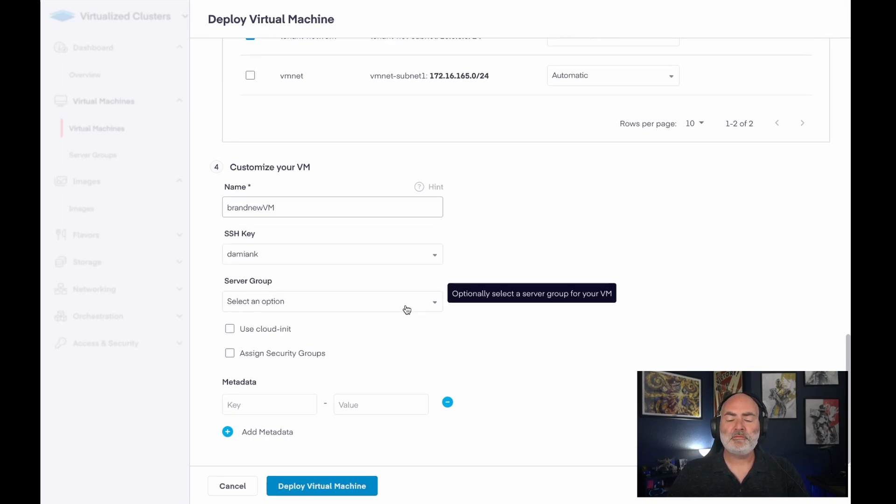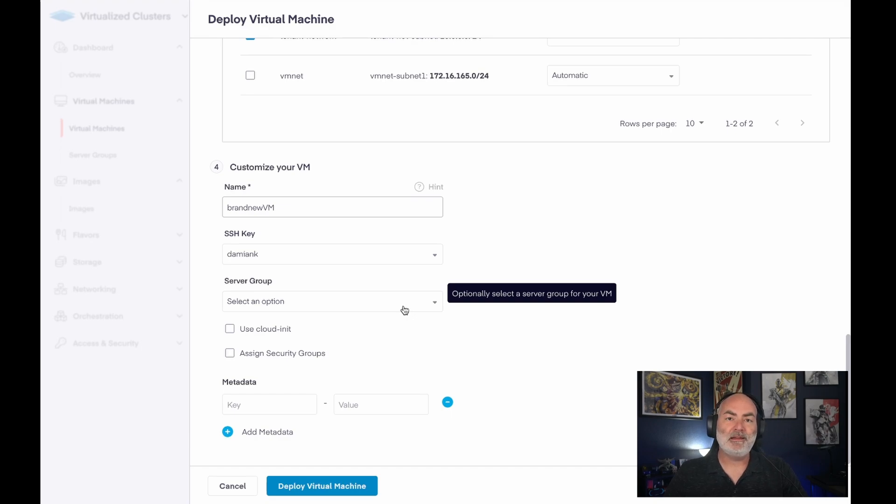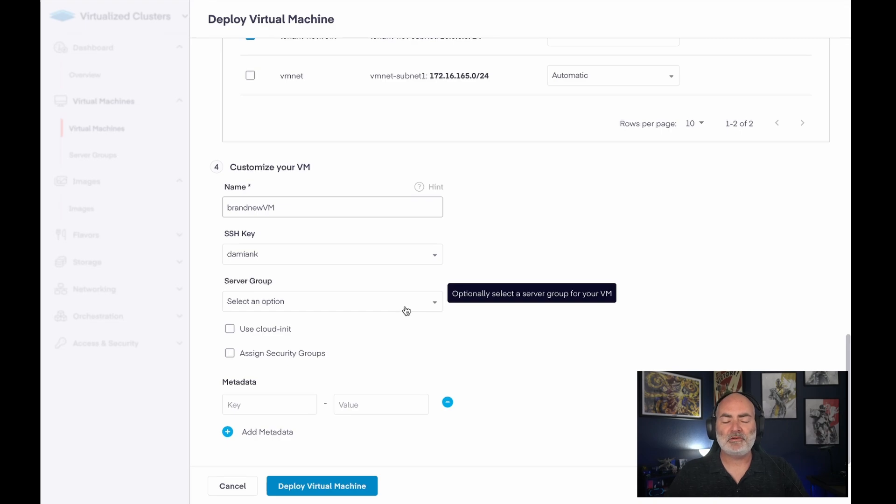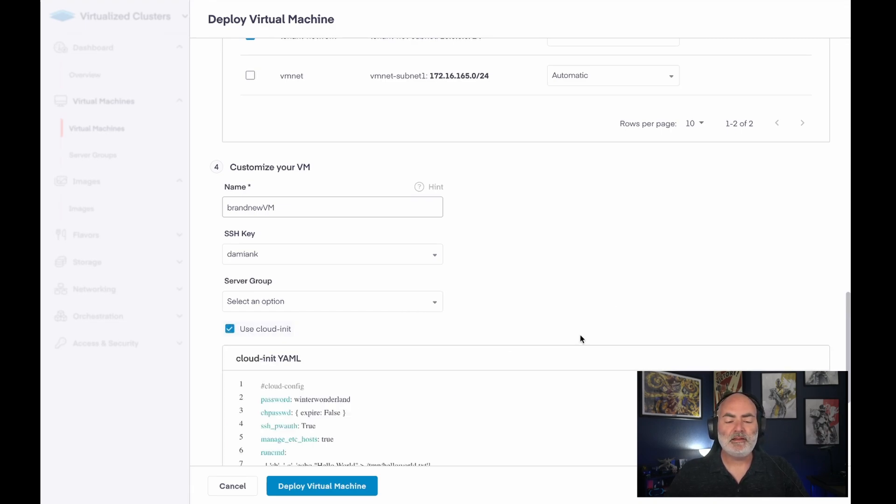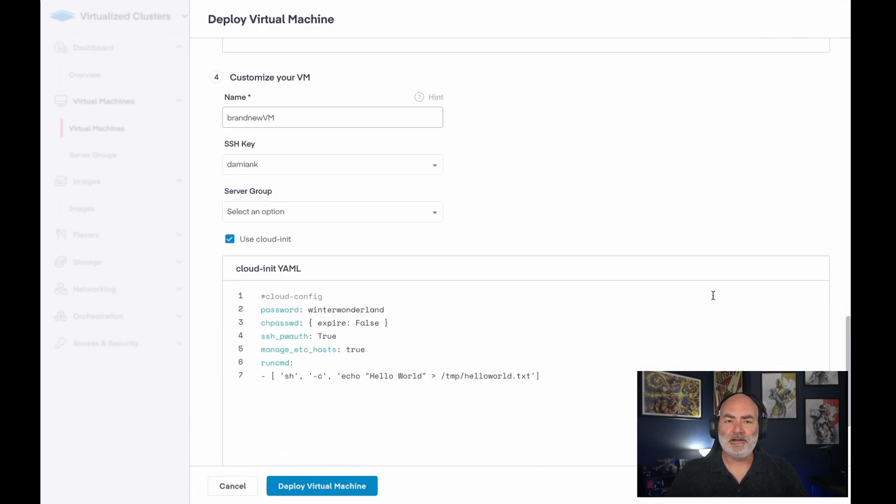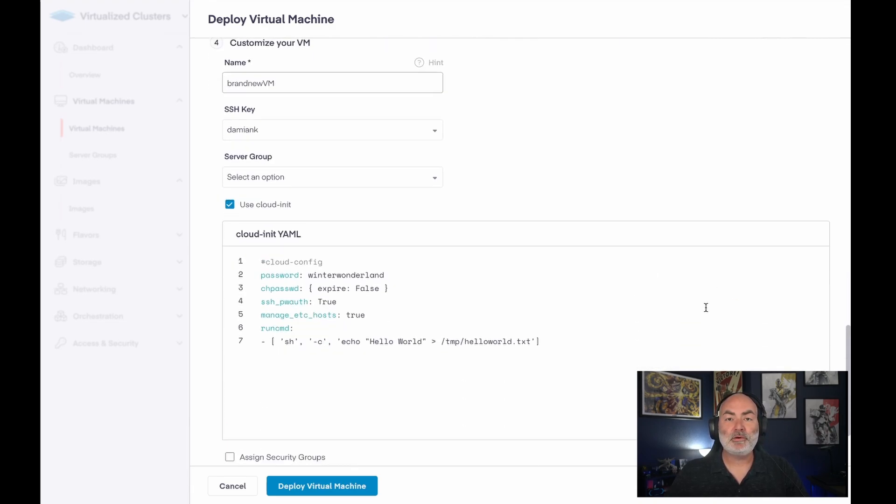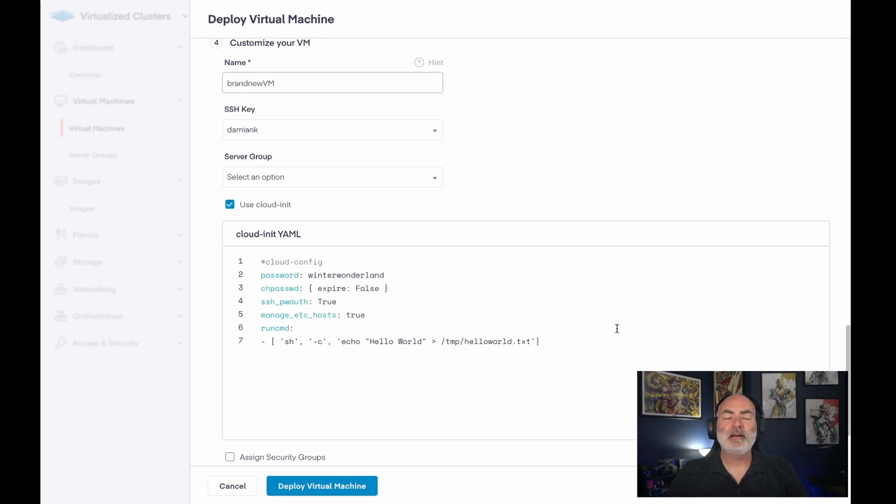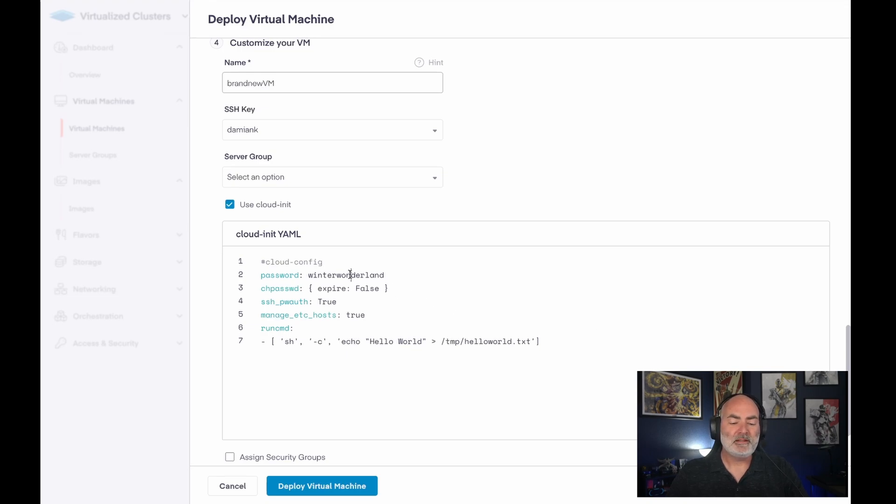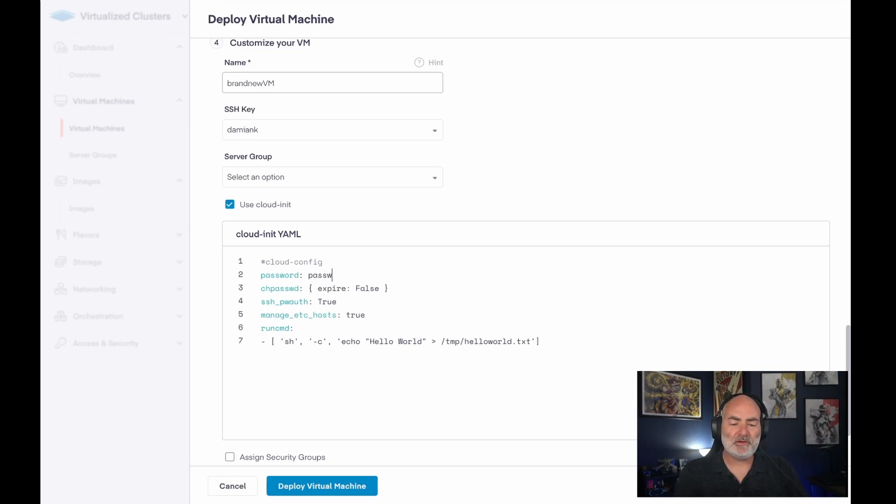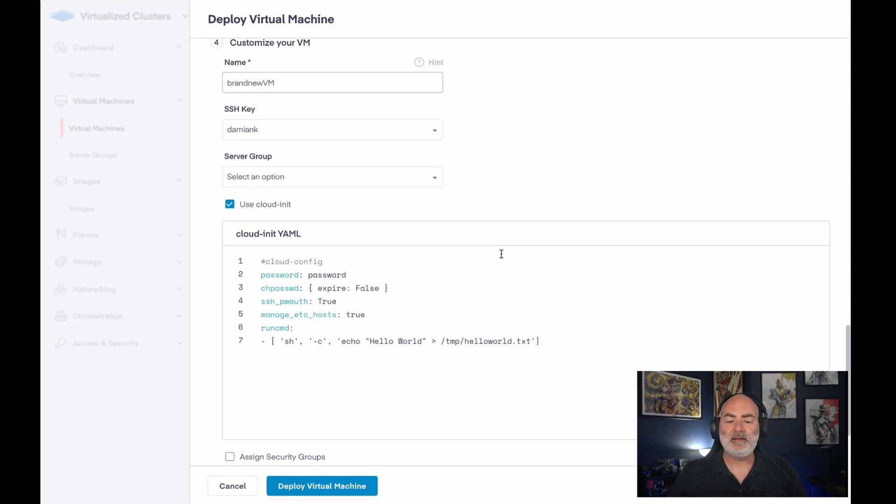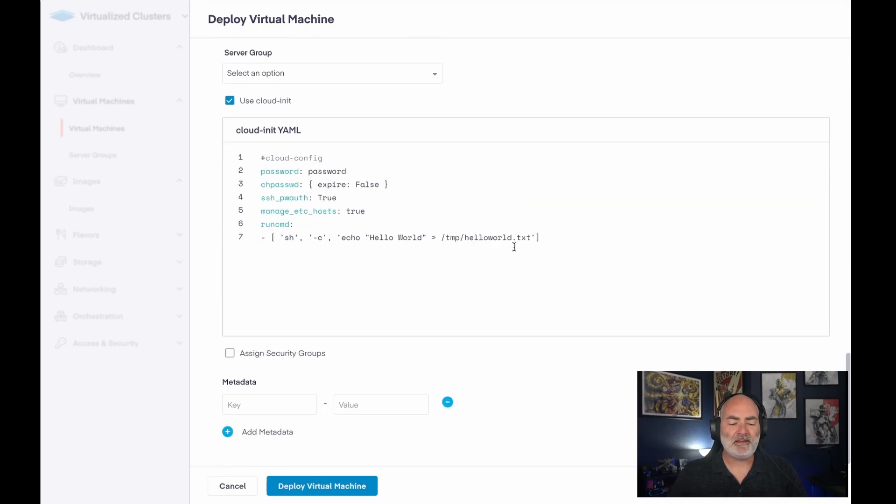Server group decides whether it is going to be in an affinity or an anti-affinity group. I don't have any server groups defined in this tenant, so we'll just leave it alone. And then use cloud init, this is for Linux machines, this allows them to personalize their distribution after that image has been deployed. The defaults here are for Winter Wonderland to log us in, I'll just go ahead and change that over to password, and leave everything else the same.